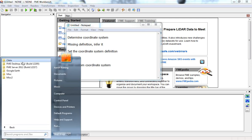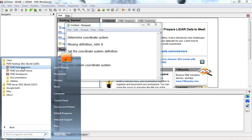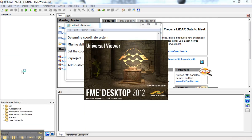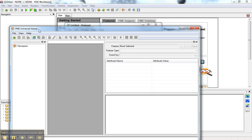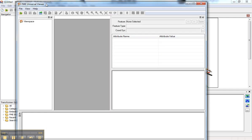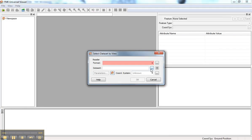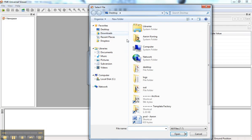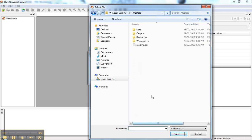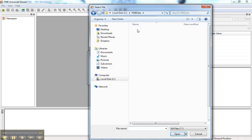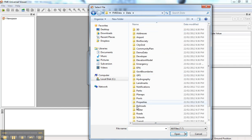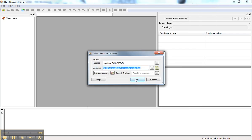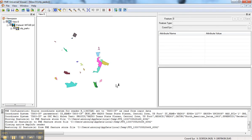To determine the coordinate system of source data, I use the Universal Viewer. It will come up, and we can go in and load some data. I'll load in a tab file from the Parks data.